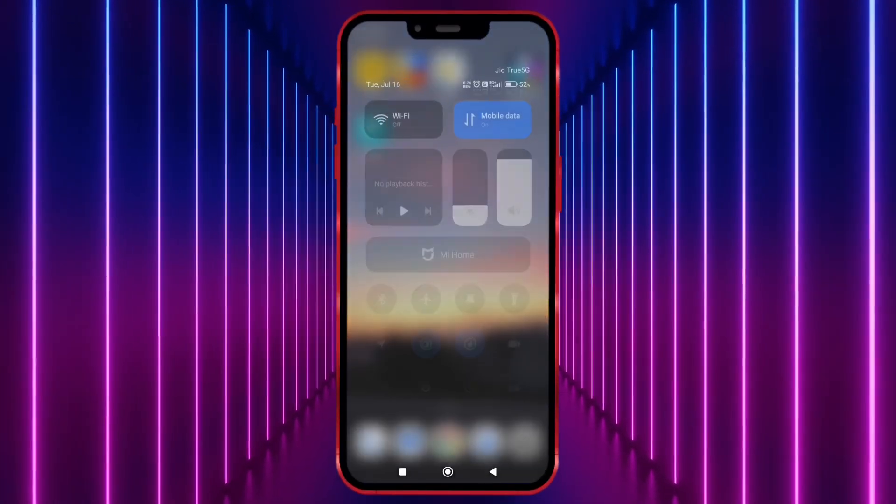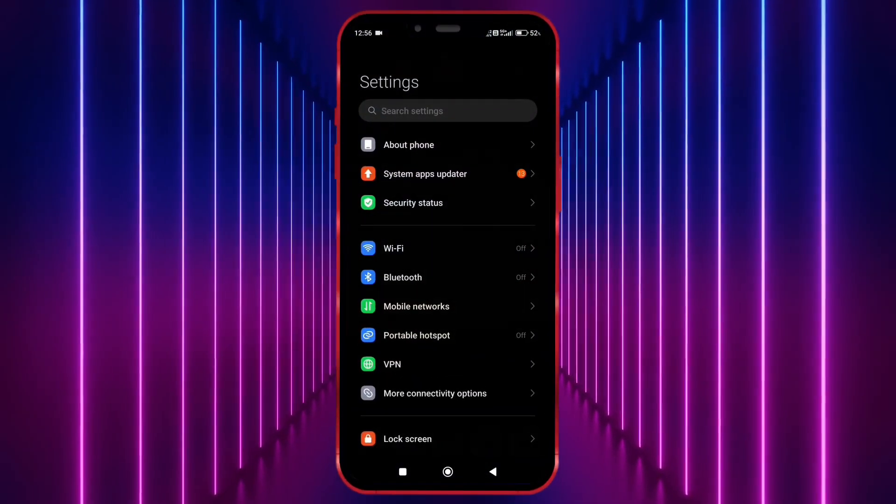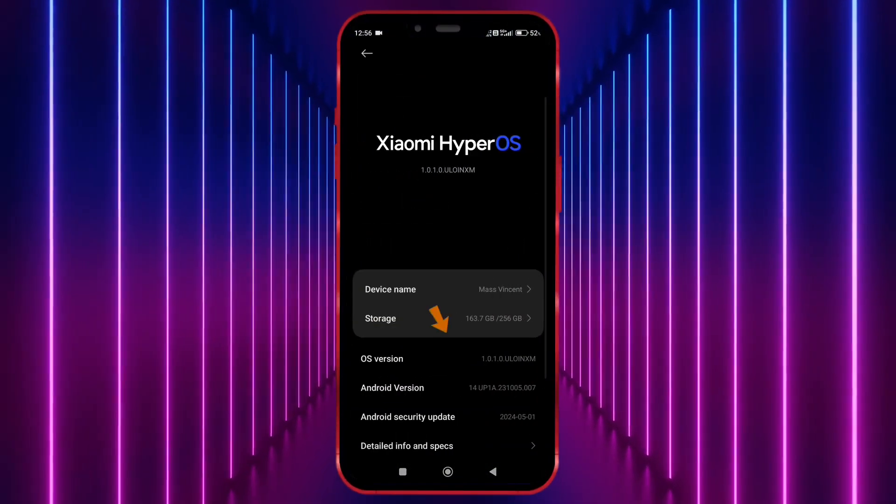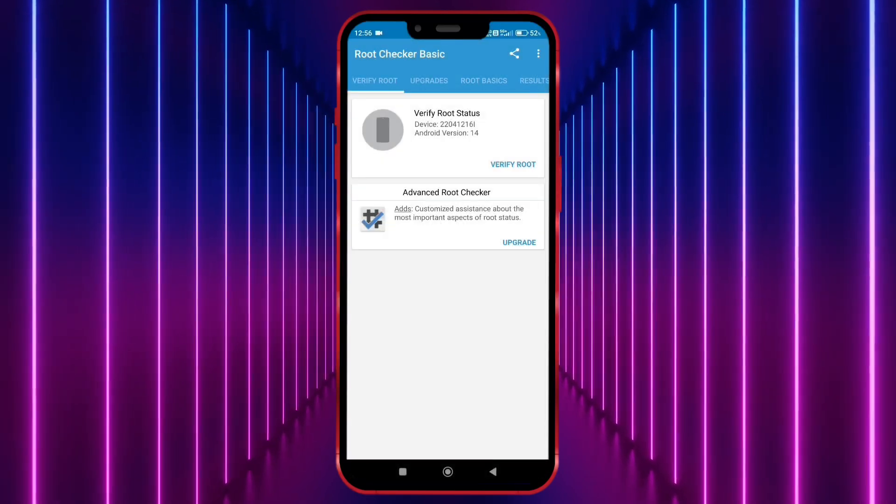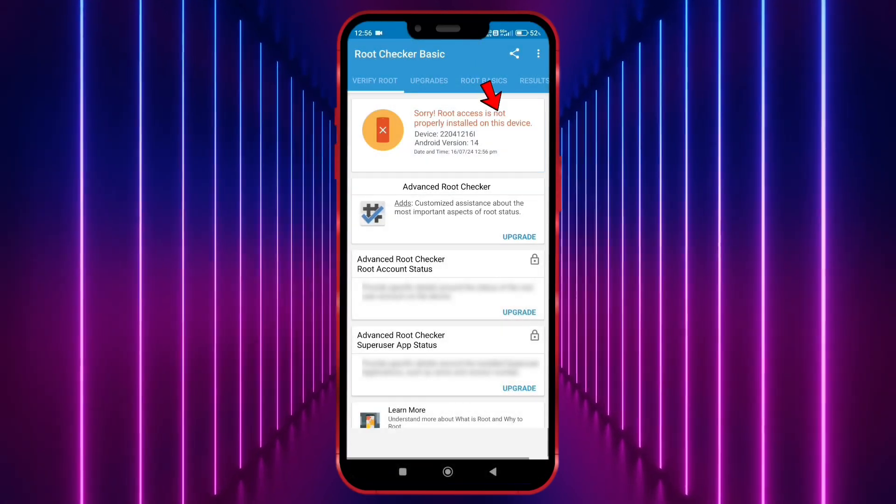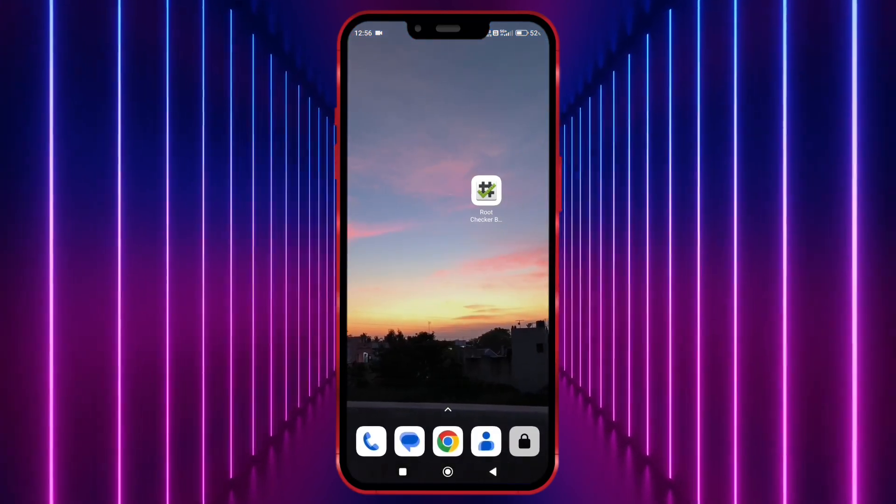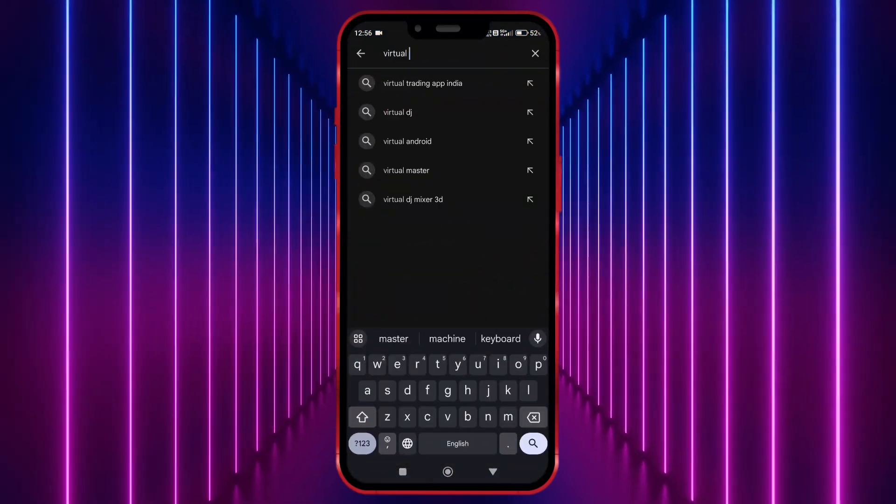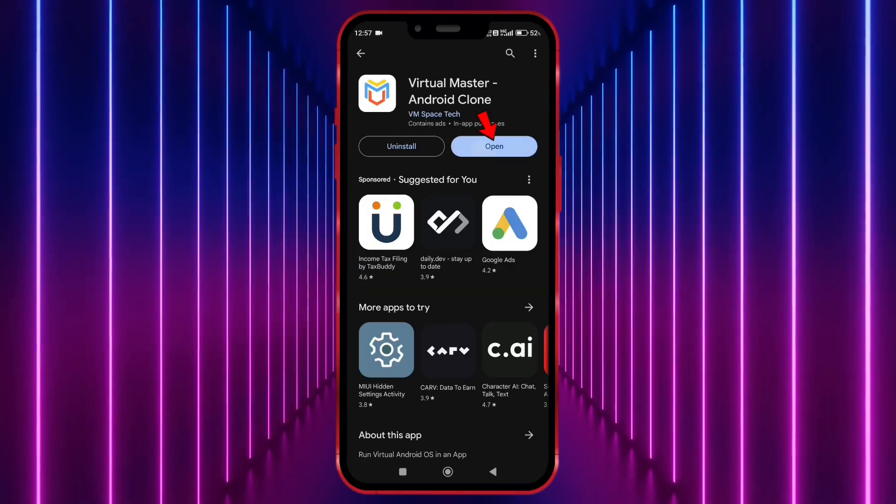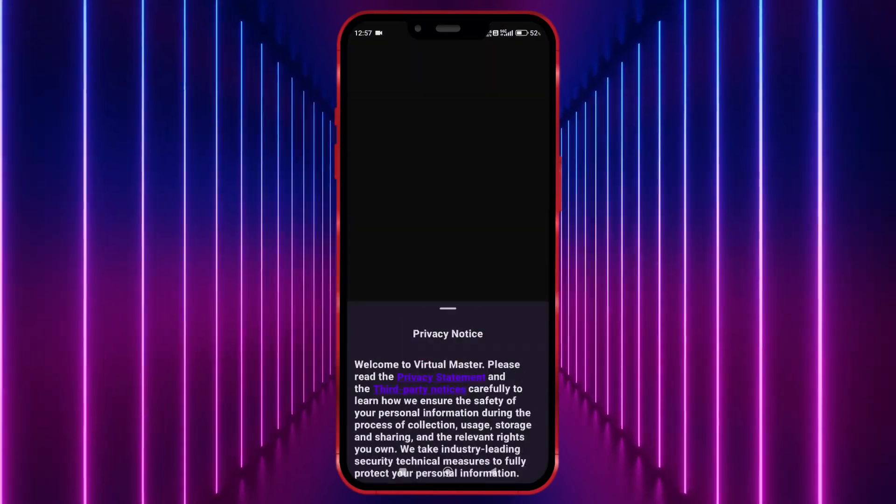First, I will show you that my Android version is 14. Now I show my device is not rooted. Okay, now install Virtual Master from Play Store. Open Virtual Master.